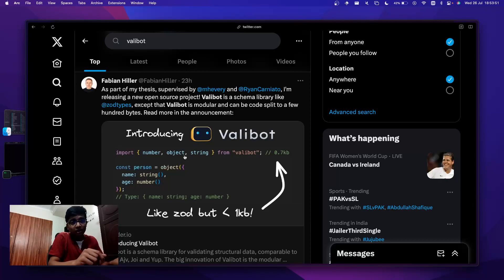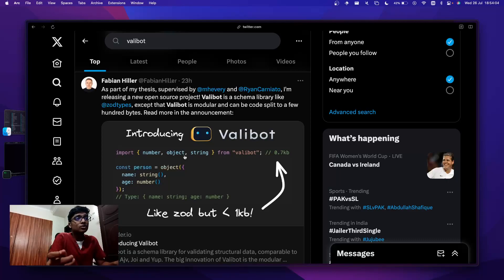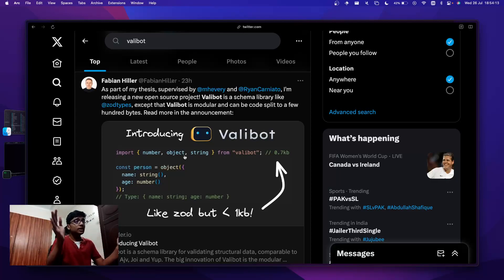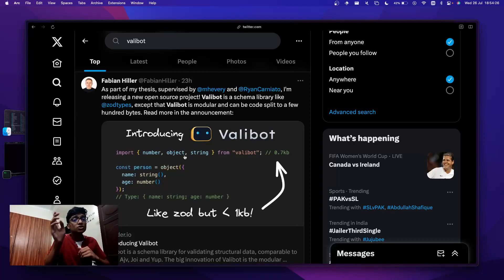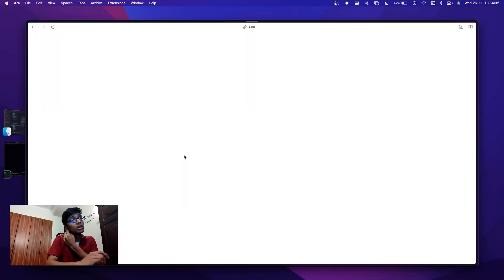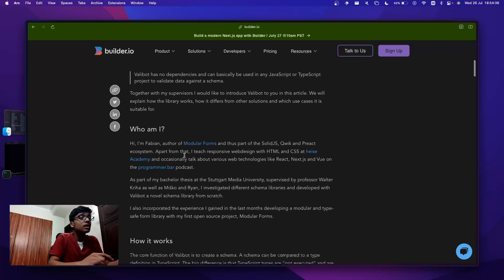I'm not saying Valibot is better than Zod, but it's definitely worth looking at. It's very new so I'm not saying we should shift to it directly, but it's good to keep following it to see how it gets better. Basically he has created this library which is very much like Zod — it provides the same developer experience — but it is much smaller, less than one kilobyte, which is amazing. You can read this blog post about what Valibot is and how it works.